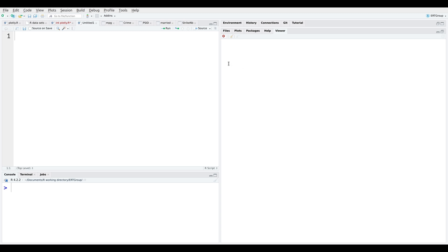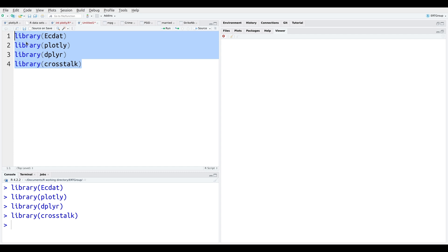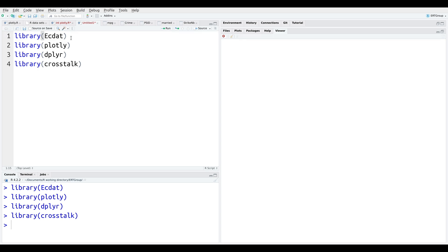Let me go ahead and start showing you what we're going to be using. We have four libraries: ekdat is where our data comes from; Plotly is the star of the video where we're going to be making our interactive plots; dplyr is for running the functions; and crosstalk is the new package that has functions inside it that allow us to link our plots using specific functions, as we will see.